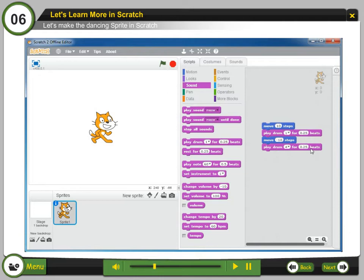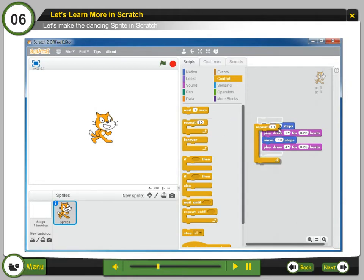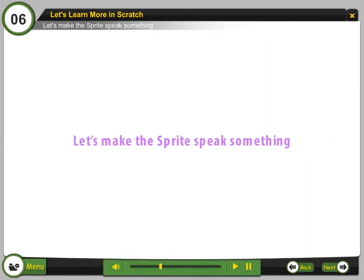Repeat block helps to repeat the blocks again and again. Step 3: Click the control scripts. Step 4: Drag out a repeat block and drop it on the top of the stack. The mouth of the repeat should wrap around other blocks.